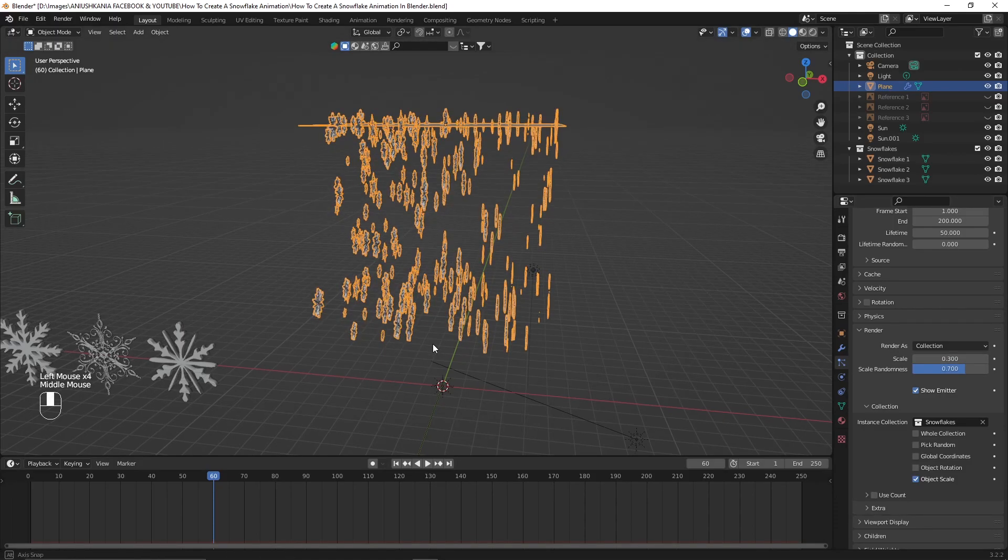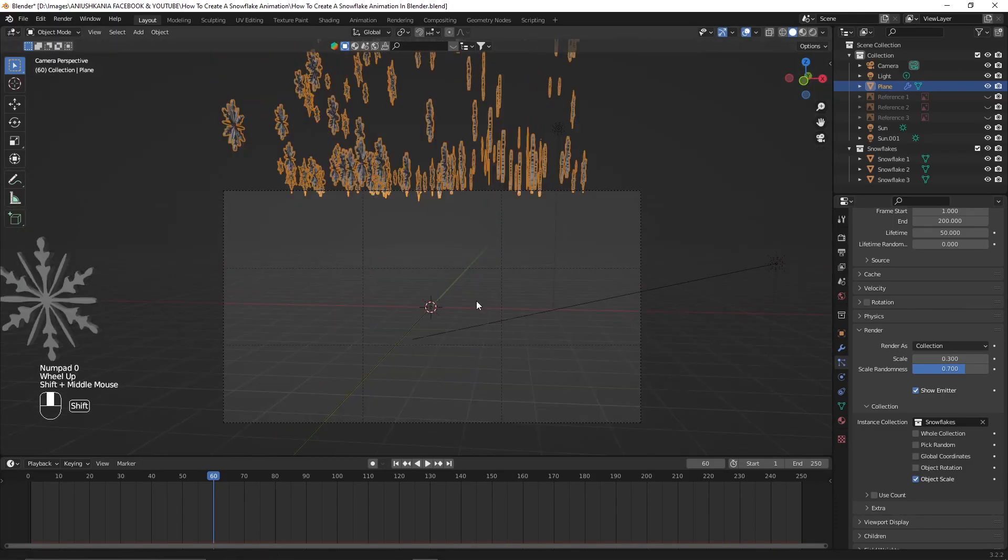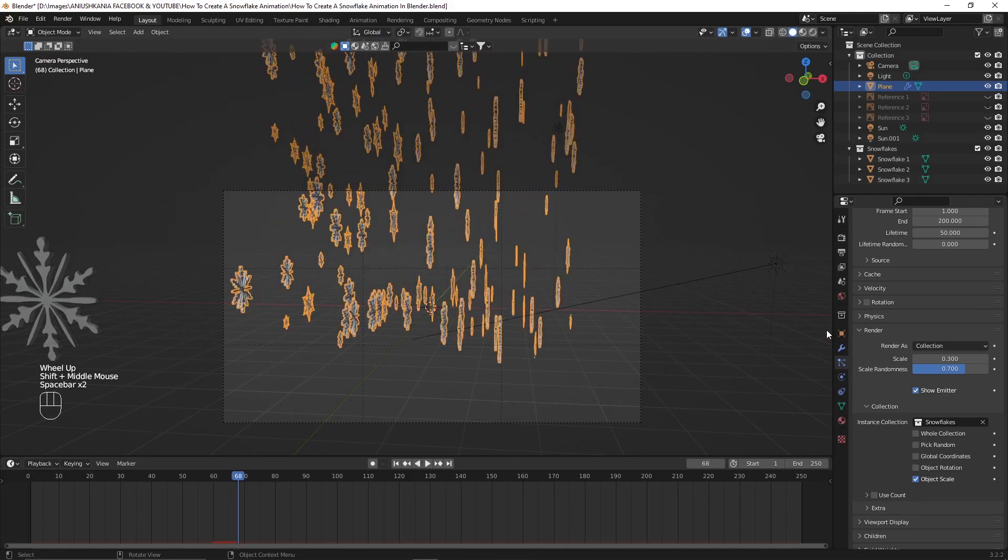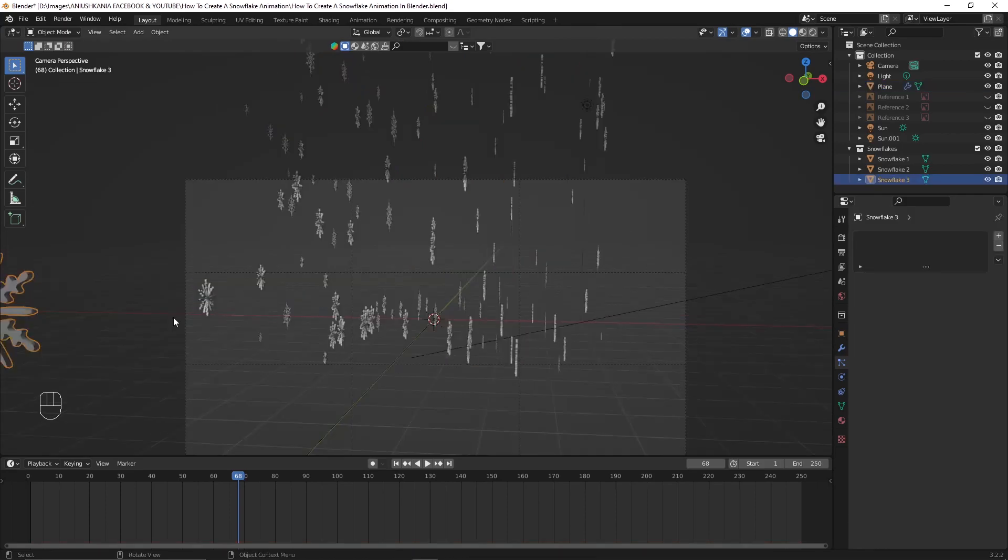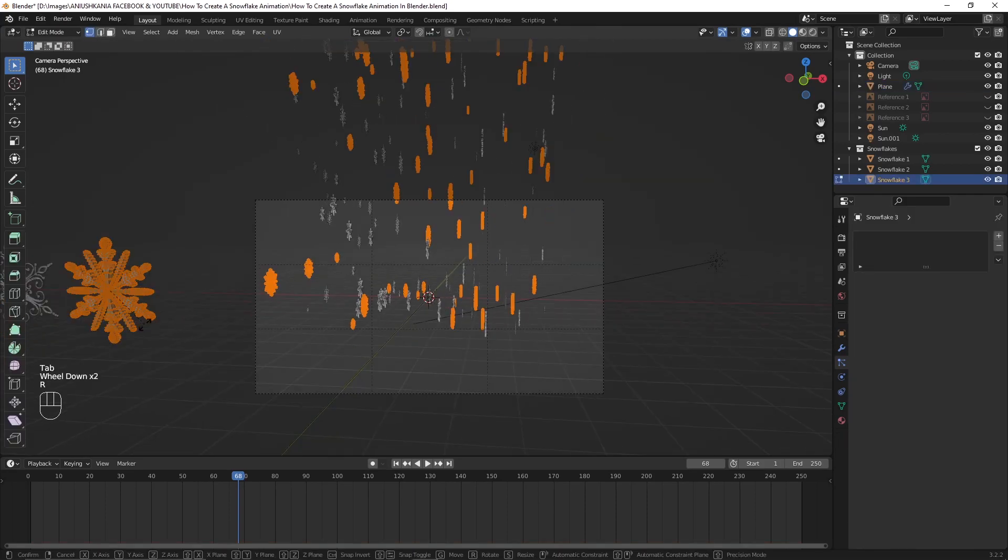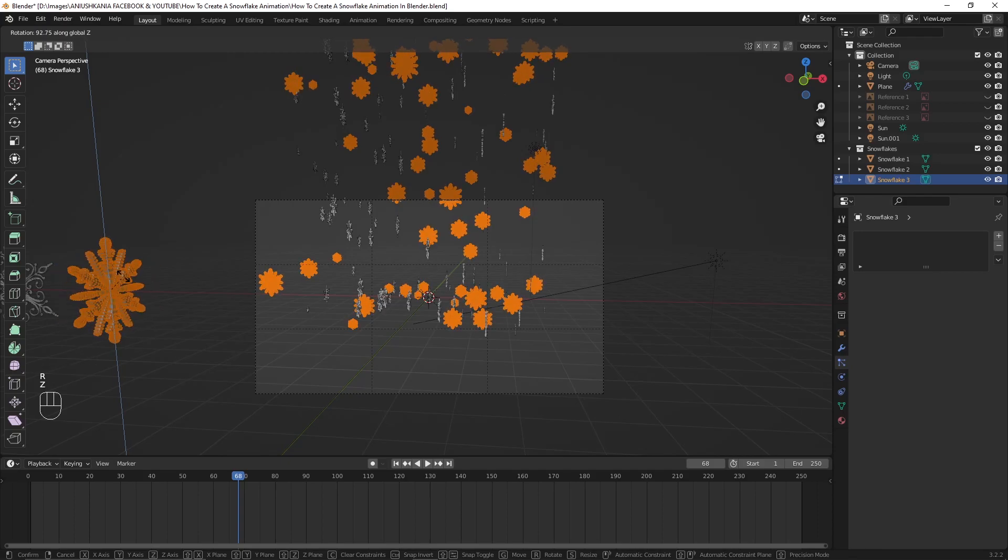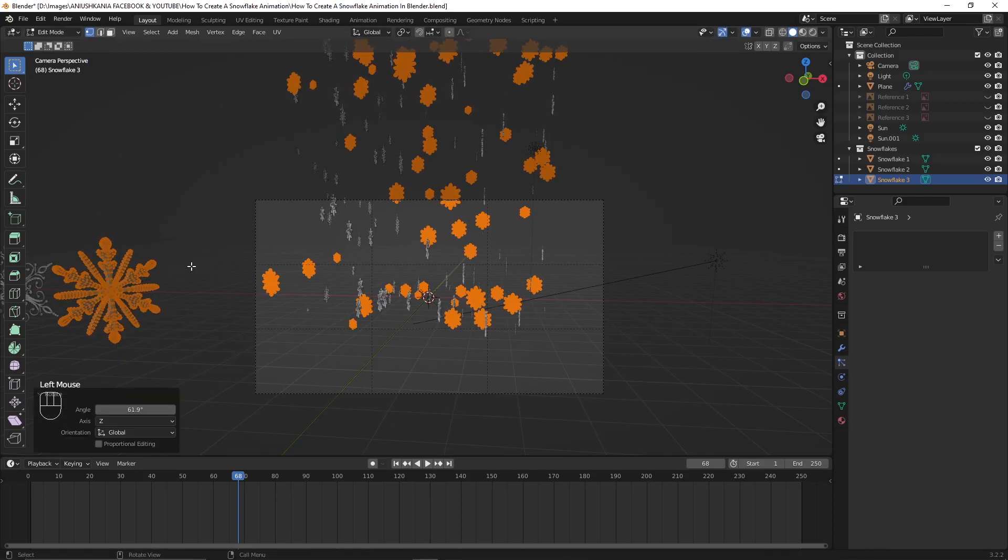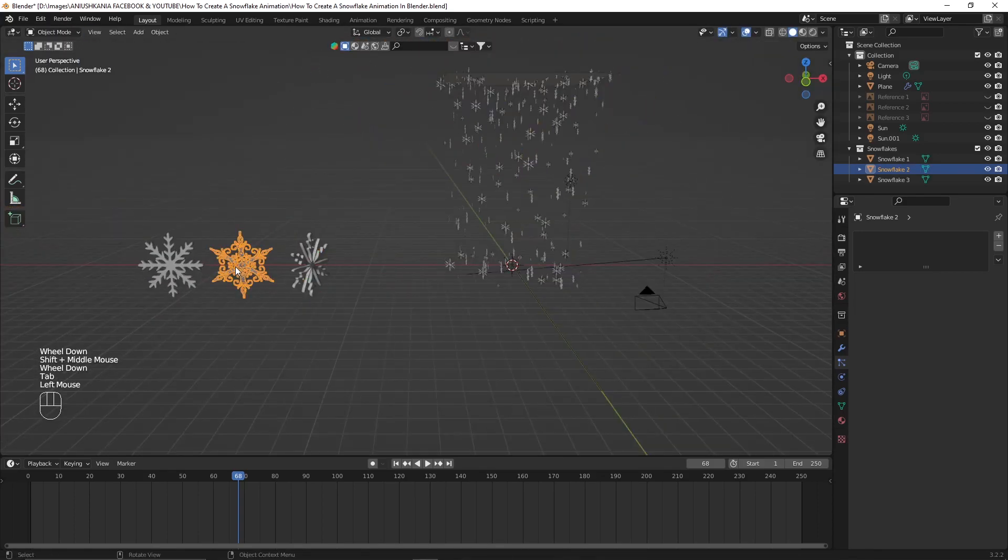Now continuing to the video, I will scale the particles. I will add some scale randomness so that every particle is not the same size. Then I will select the initial snowflake and I will rotate it a little bit. The rotation will be portrayed in the final animation.